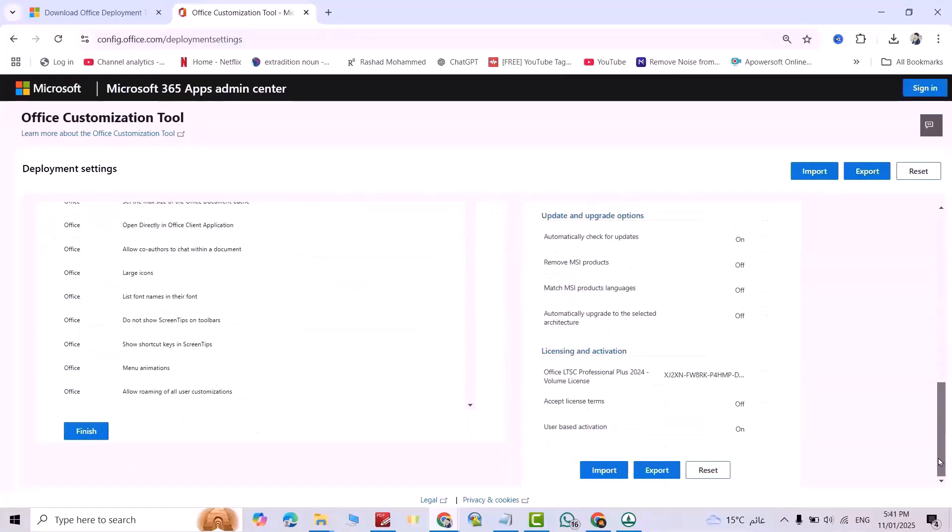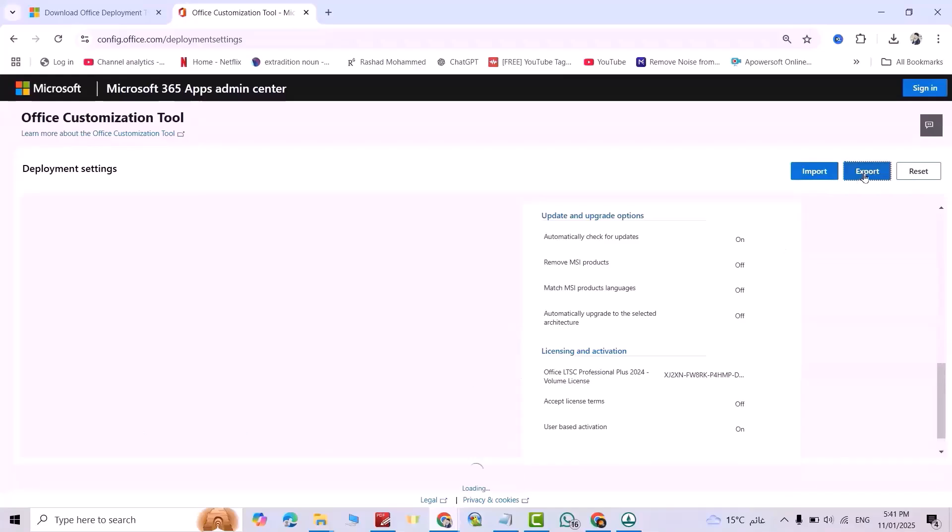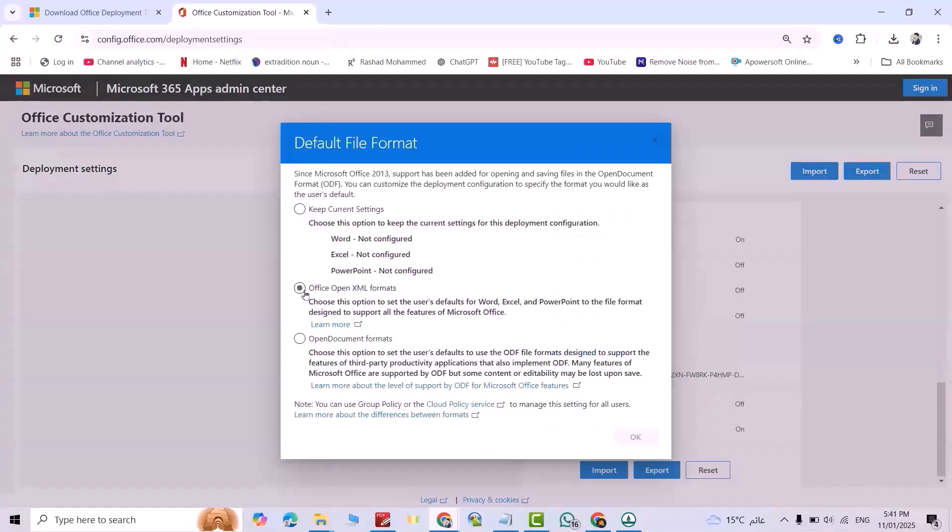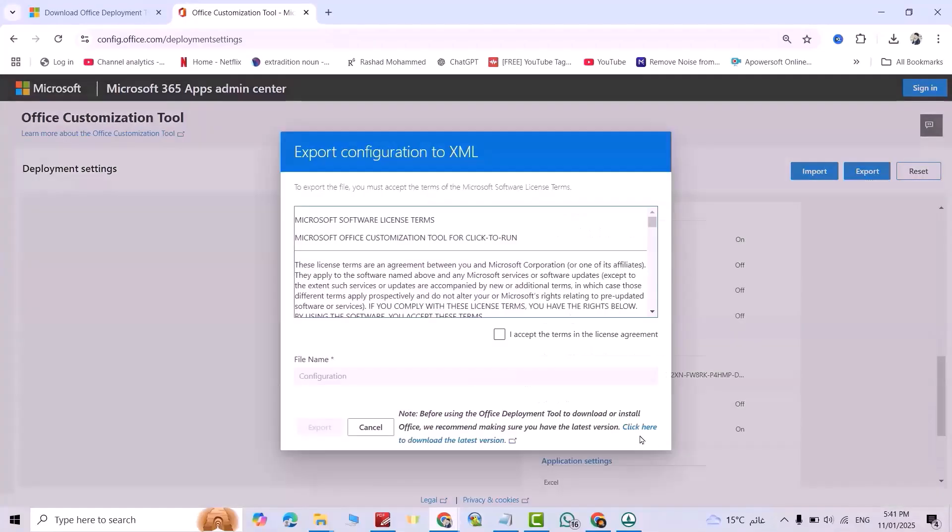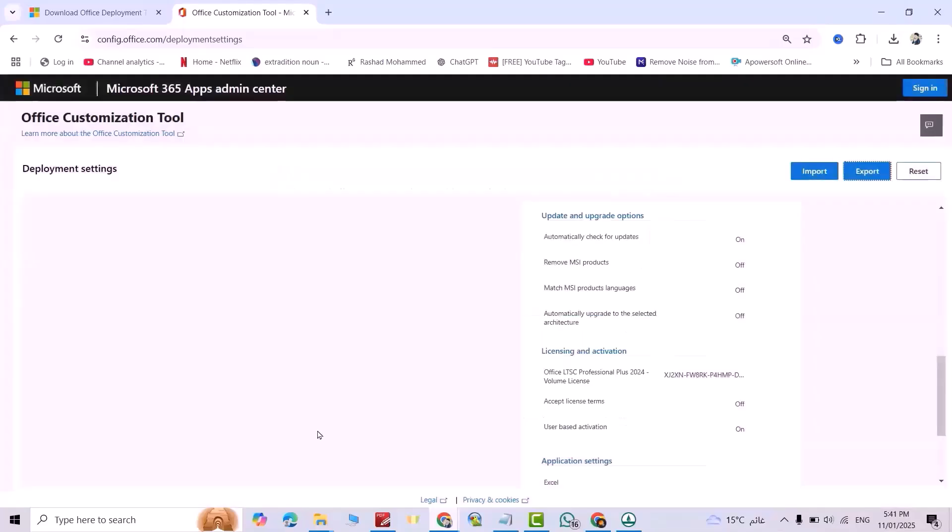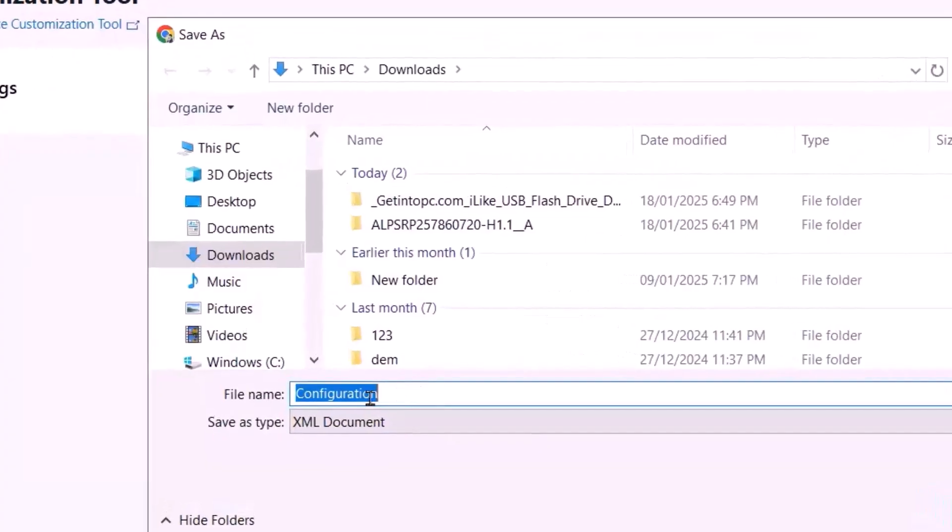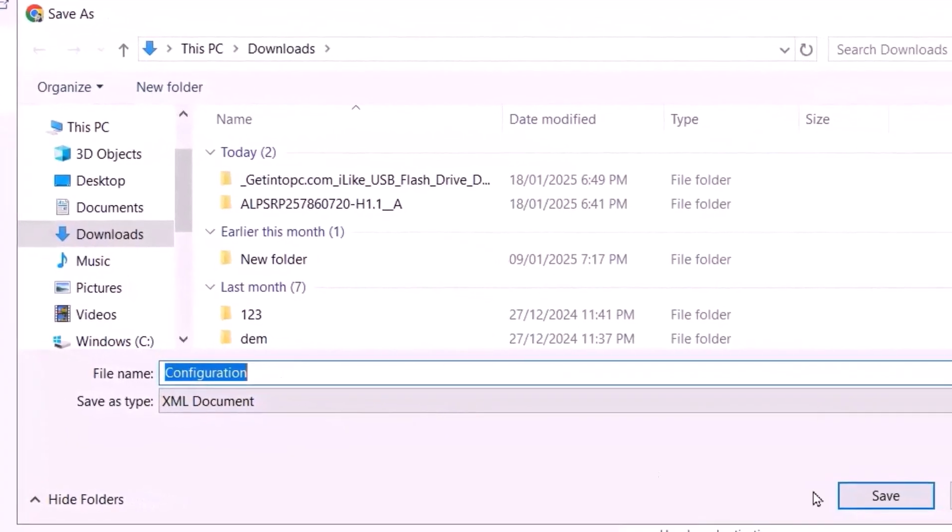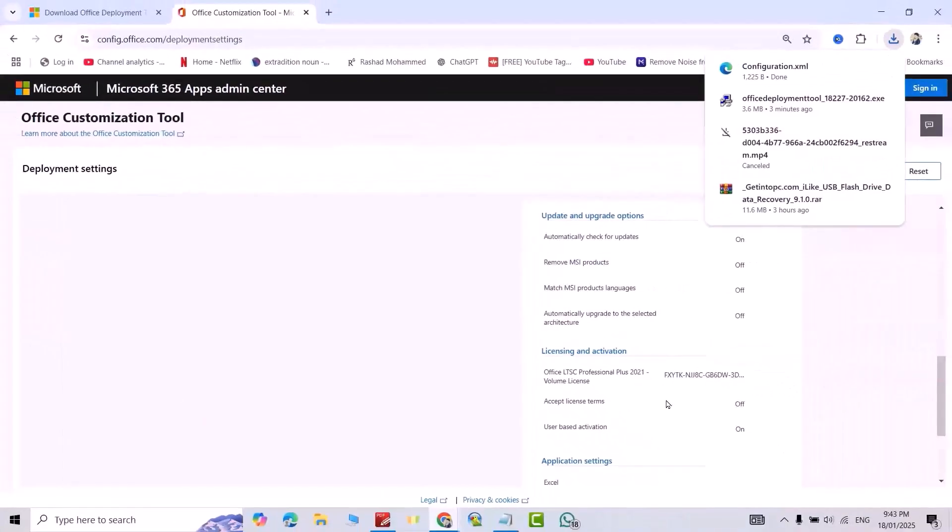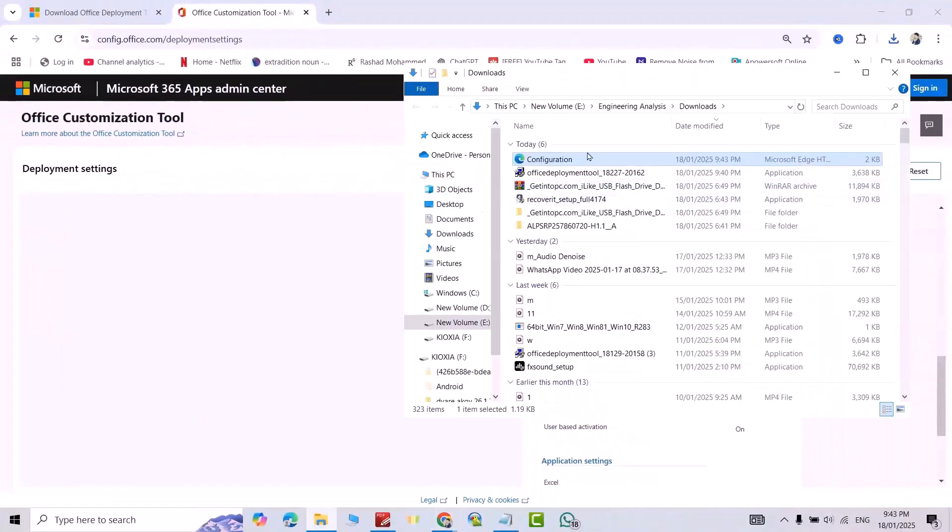Scroll down. Finish. Export. Select this one. Okay, I accept. Export. Make sure the name is Configuration. Save. Show in folder.